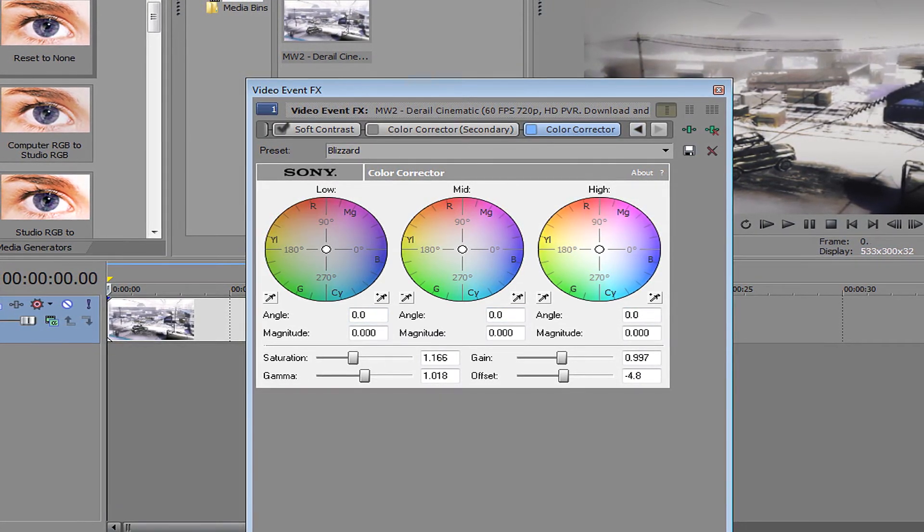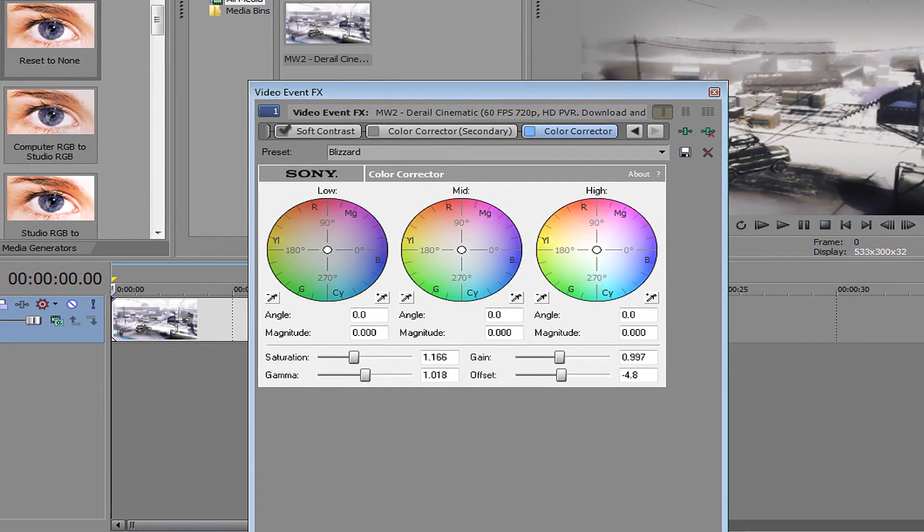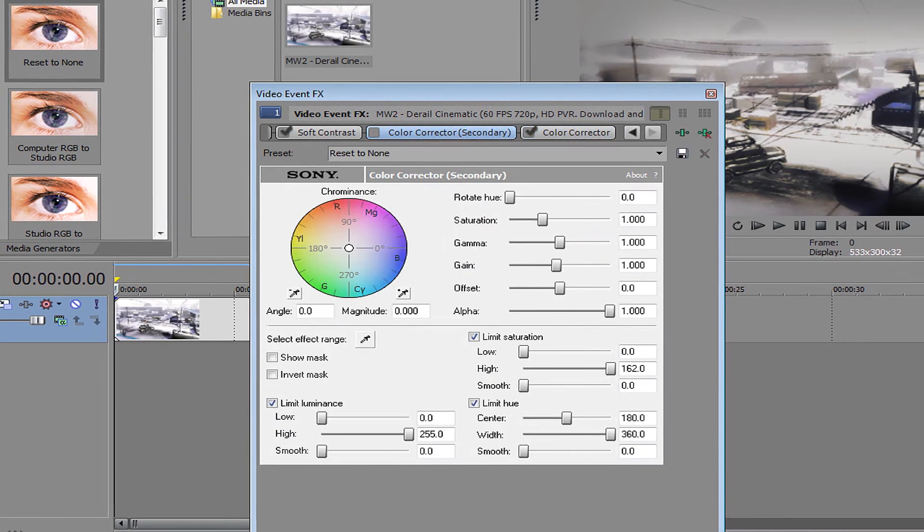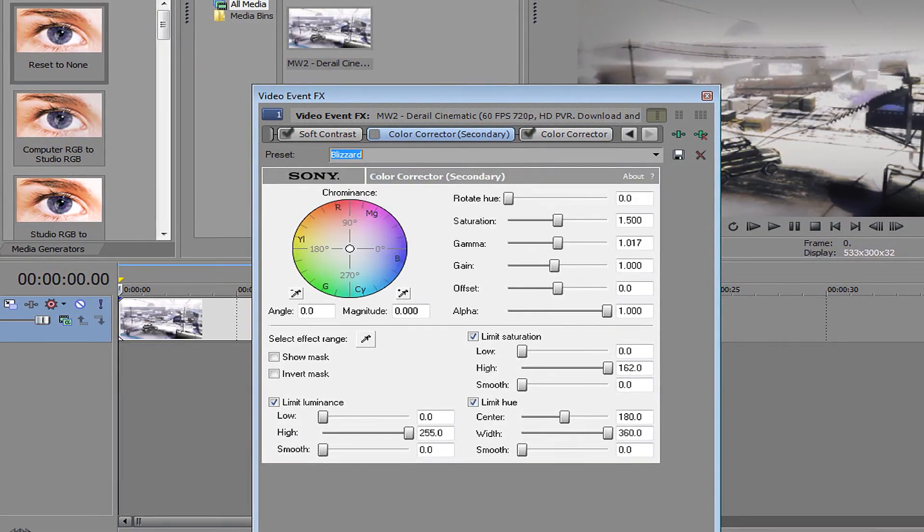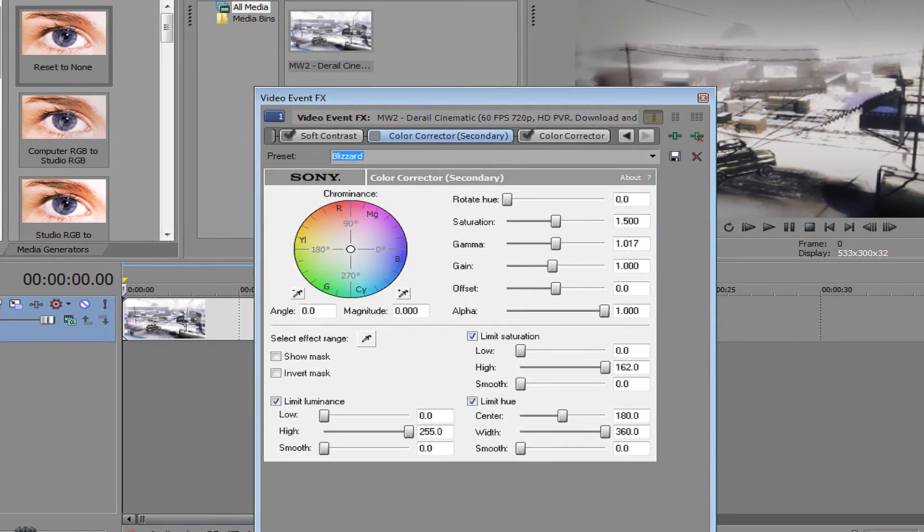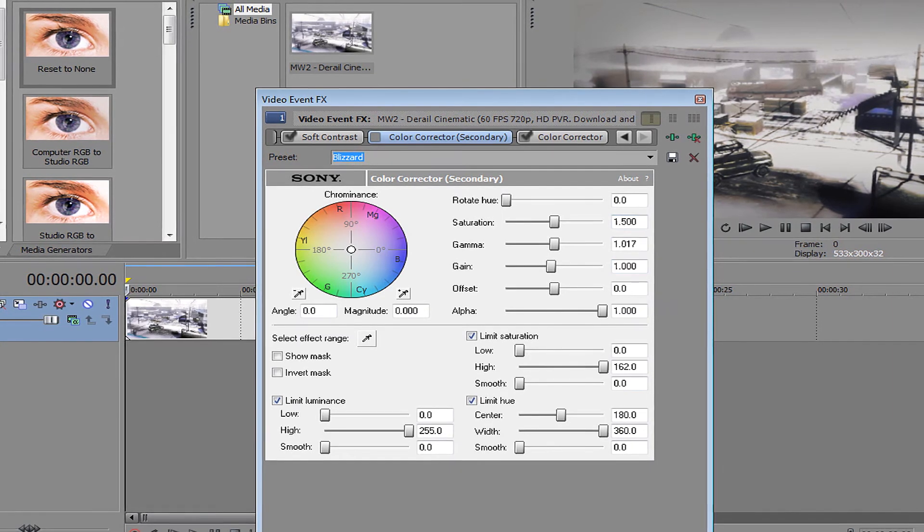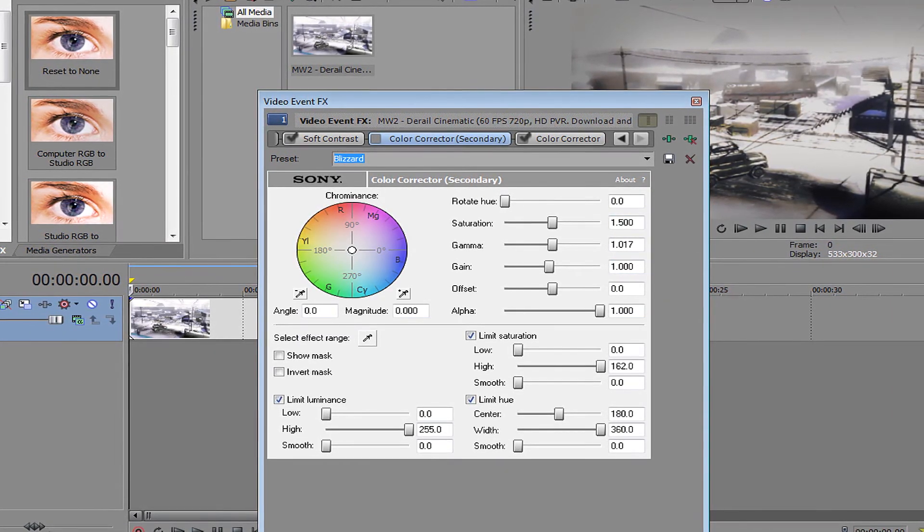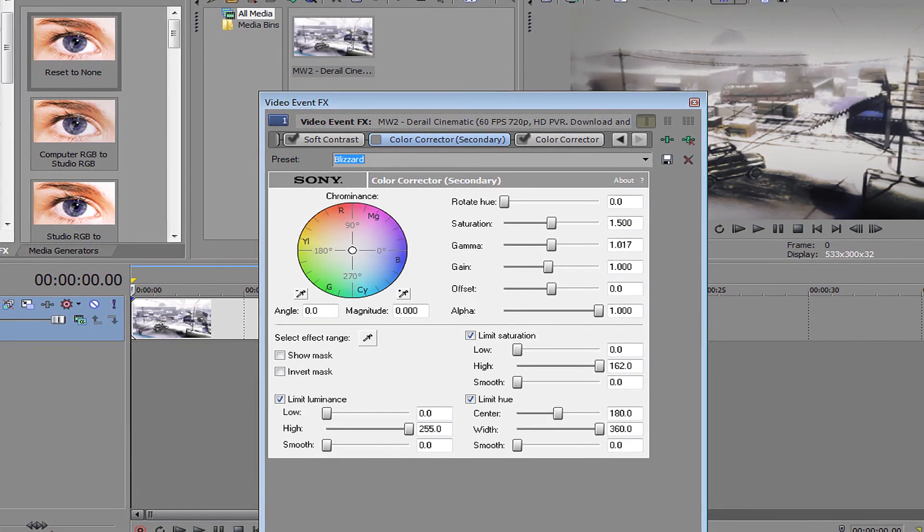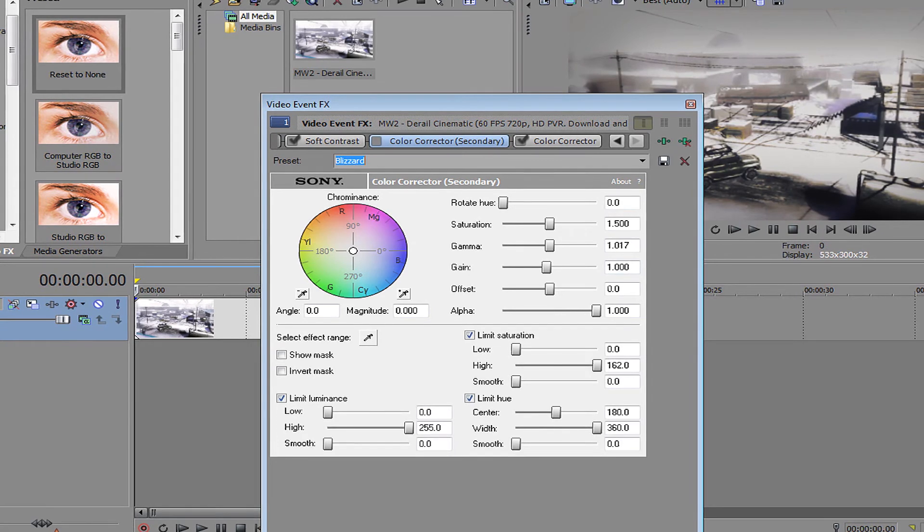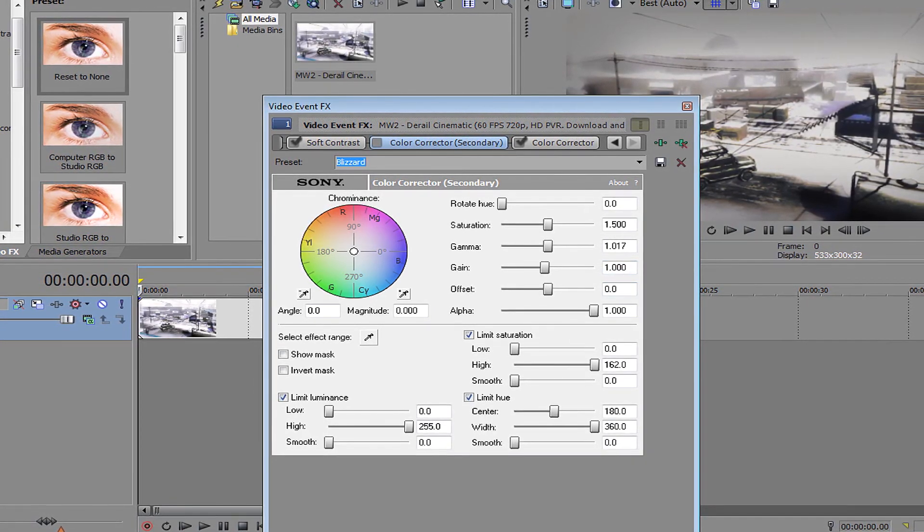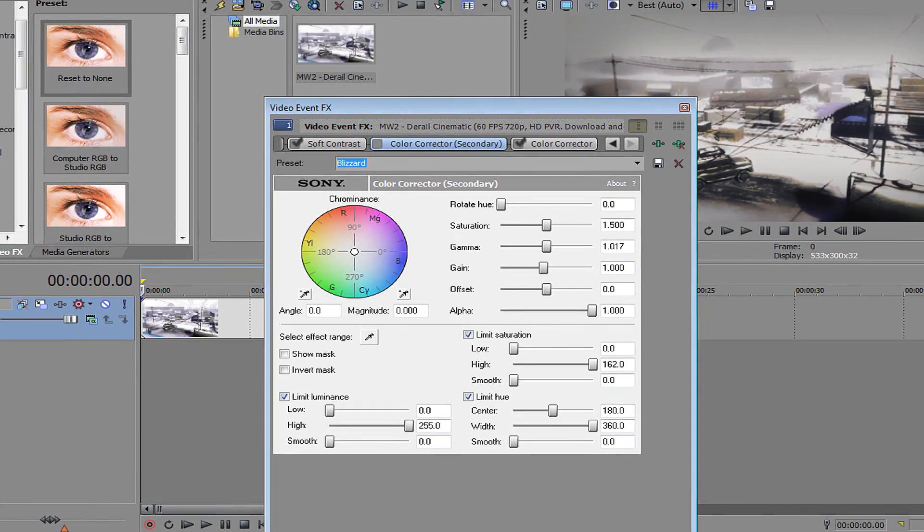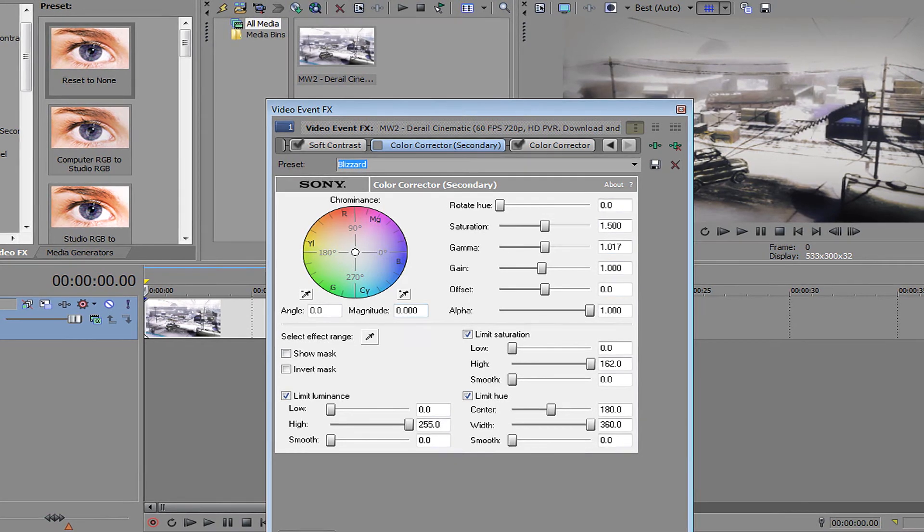So here it is with the color corrector and without it. You want to get color corrector secondary and you want to copy all this down. Rotate hue zero, saturation is 1.500, gamma 1.017, gain 1.00, offset 0, alpha 1.00, angle 0, magnitude 0.